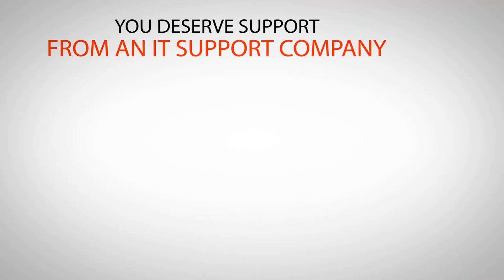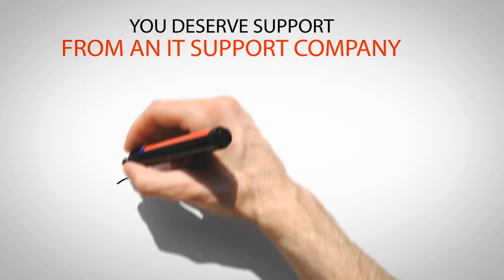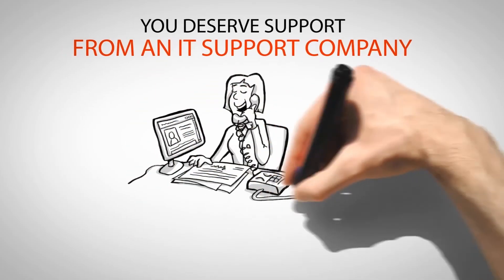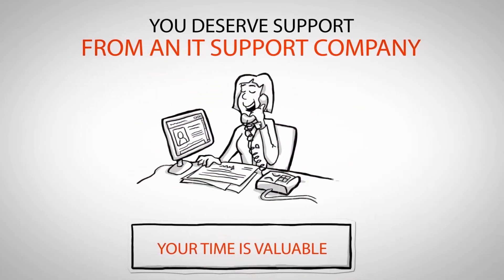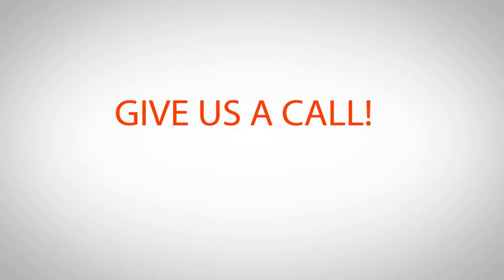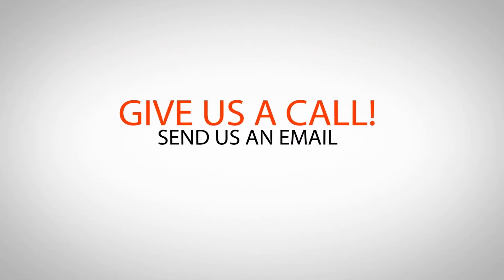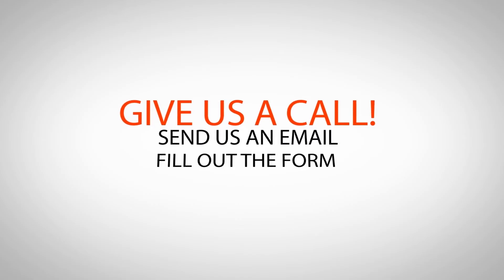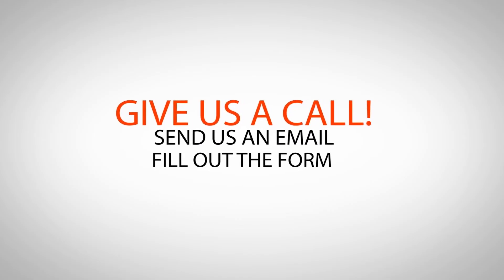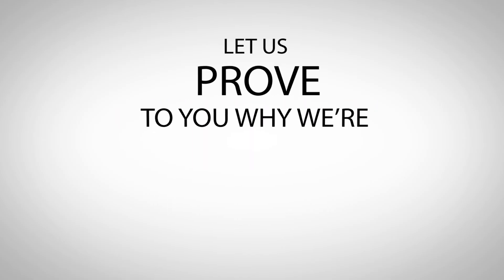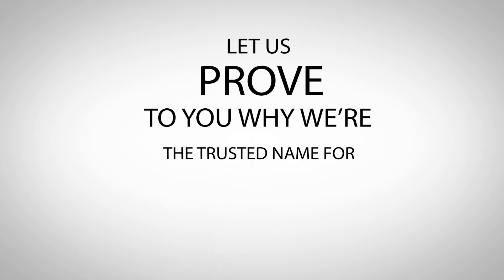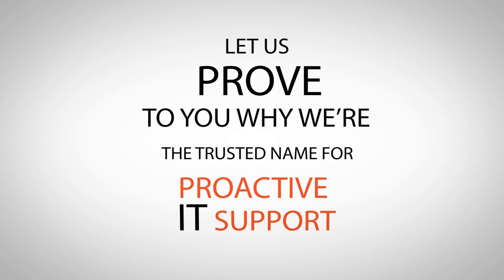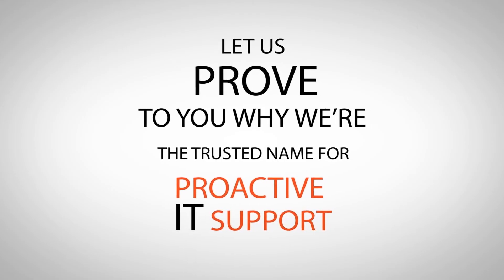You deserve support from an IT support company that understands your time is valuable. Don't hesitate to give us a call, send us an email, or fill out the form on this page. Let us prove to you why we're the trusted name for proactive IT support.